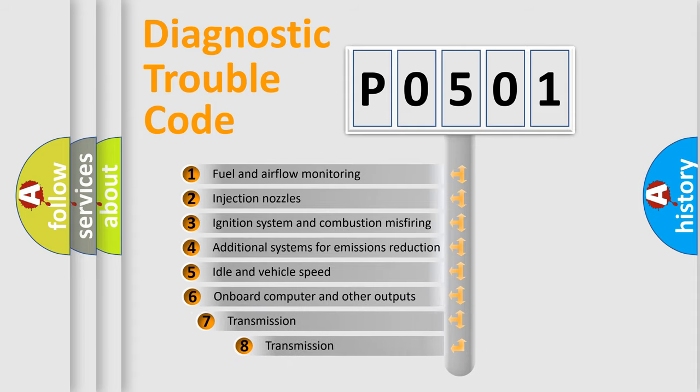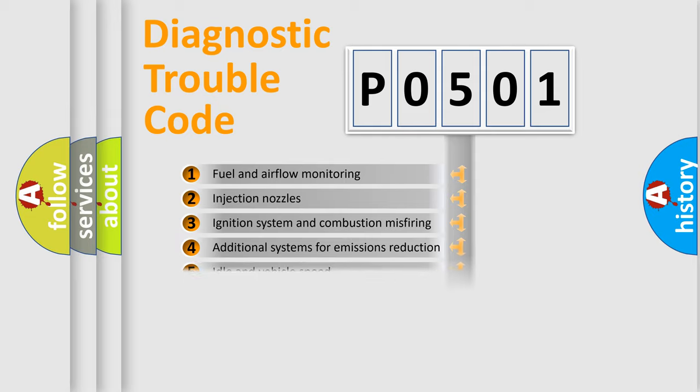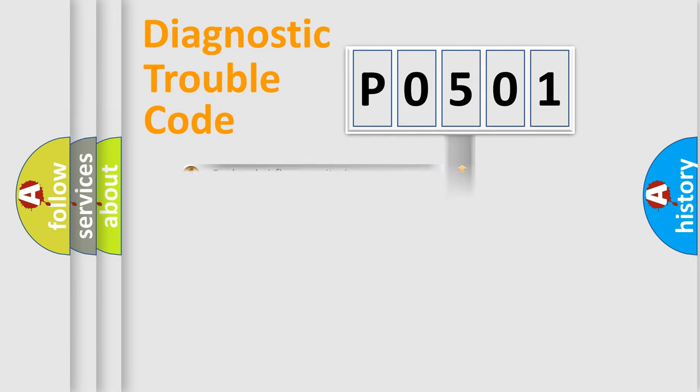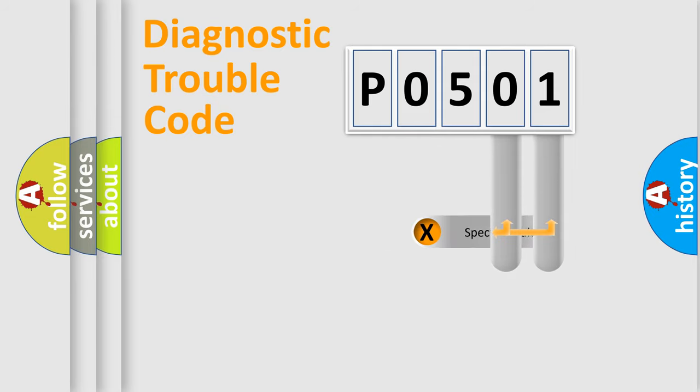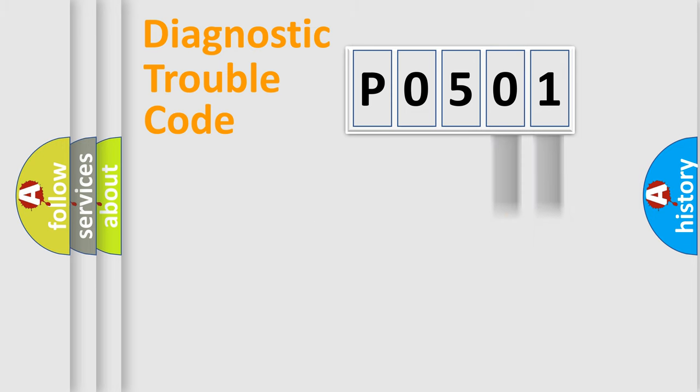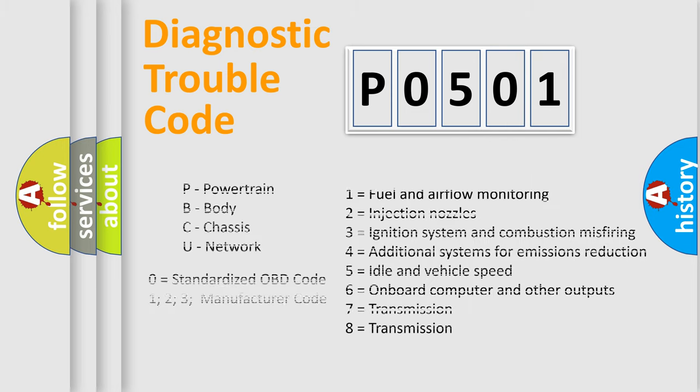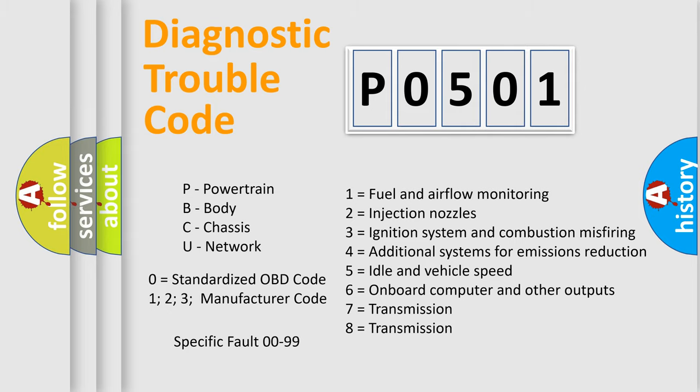The third character specifies a subset of errors. The distribution shown is valid only for the standardized DTC code. Only the last two characters define the specific fault of the group. Let's not forget that such a division is valid only if the other character code is expressed by the number zero.